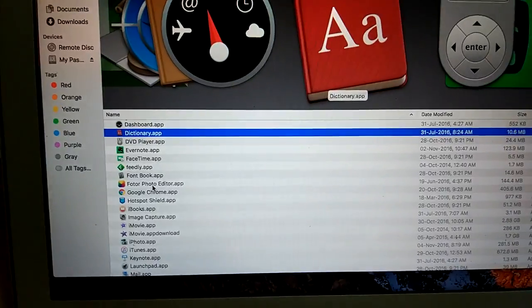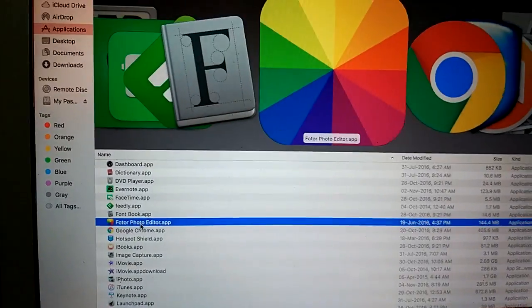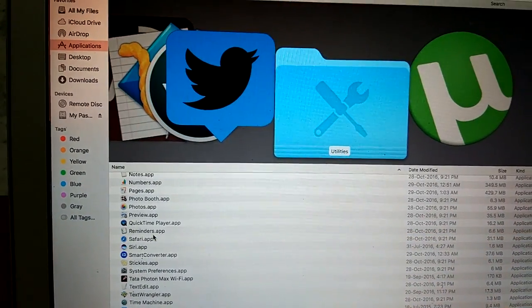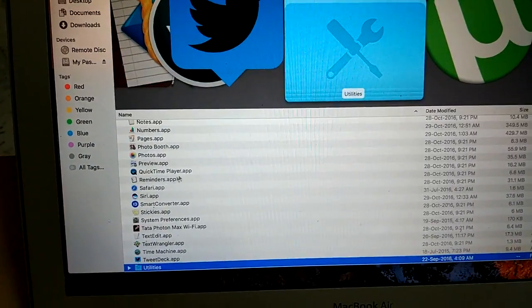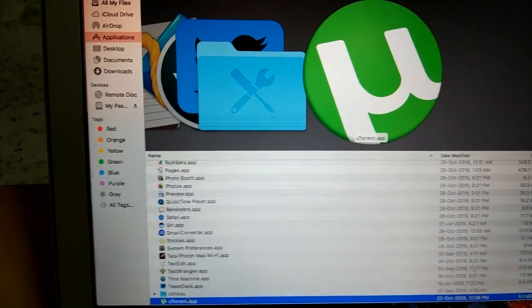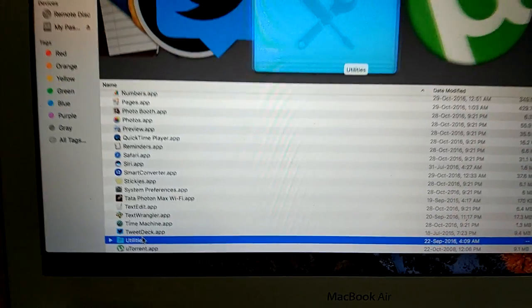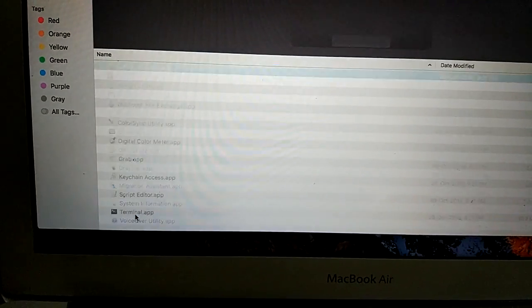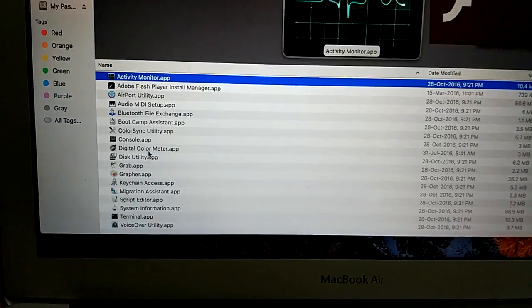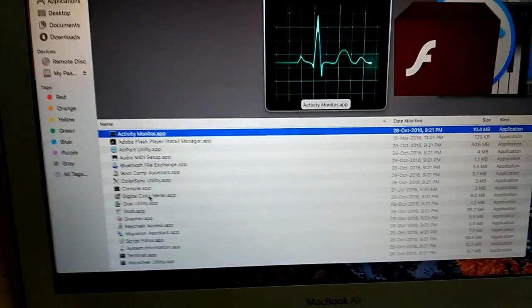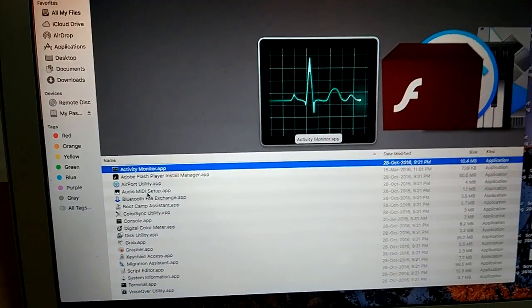When you tap on Applications you will find that a number of things are there. In this you have to just select Utilities and in Utilities you have to check the Disk Utility and you can easily get access to it.